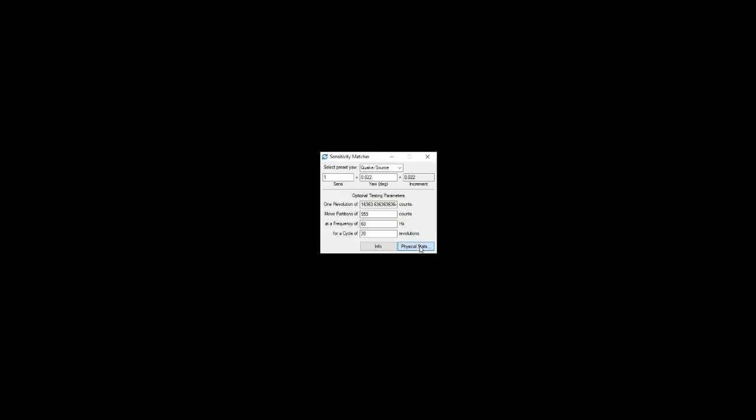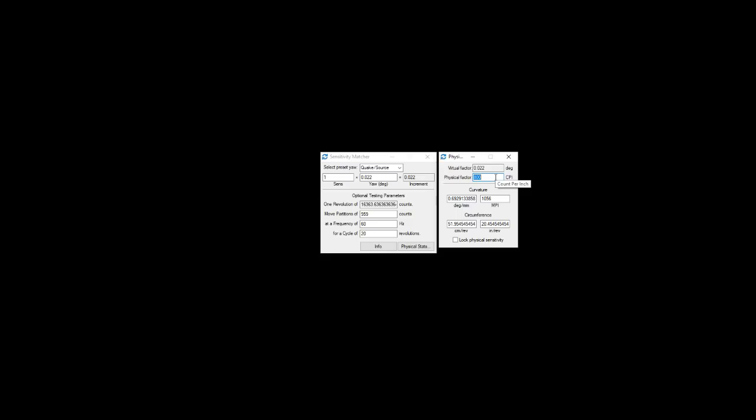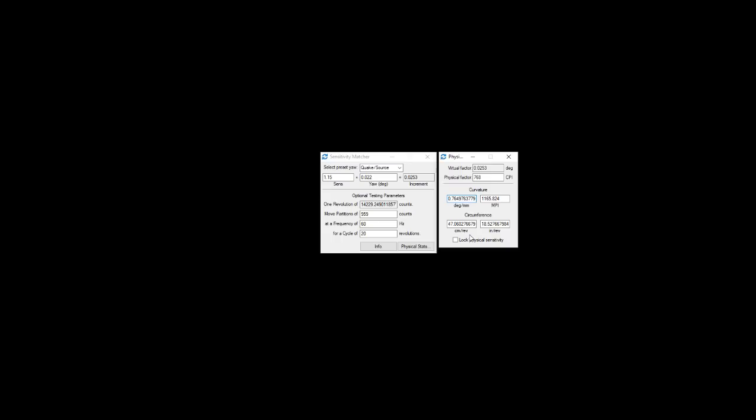Also we added a physical stats calculator, so there's the virtual factor which is the increment and then there's the physical factor which is your counts per inch or dots per inch of your mouse. Whenever you use these two then it can calculate the common number people are familiar with of your centimeters per revolution or inches per revolution. Just for my own example I use 1.15 sensitivity and my Excel curve results in a slow speed sensitivity of this, so I've got 47 centimeters to 360 or 18.5 inches to 360 for a revolution, and that in turn also means these curvature numbers.